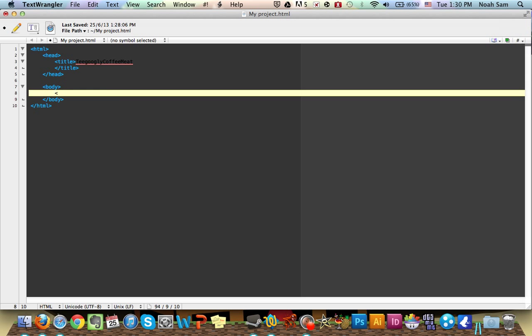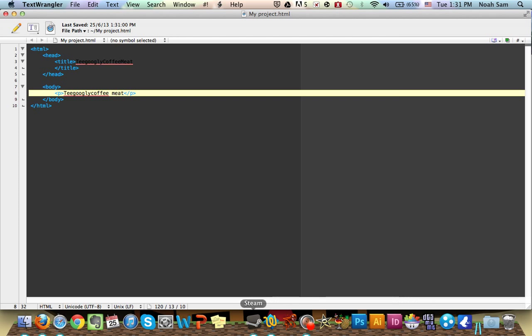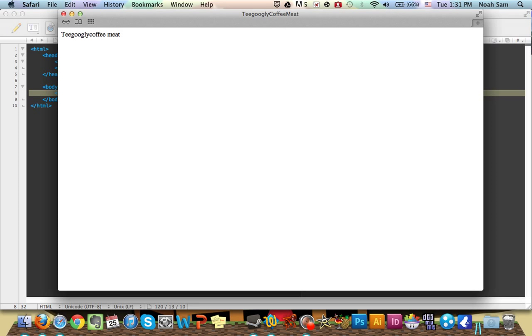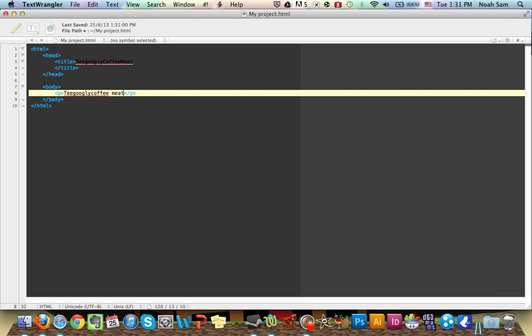So you're going to need to type in. So let's say P, okay. The P means paragraph, and as we progress, we're going to talk about more of the text. But for now, let's just stick with P. P means paragraph, and you're going to close it again. If you don't close it, it's not going to run, you see? So let's type in TGooglyoffeemeat. So we save that, and then you go to your Safari and restart. And as you can see, right here is your page title, your TGooglyoffeemeat, and there you go, your TGooglyoffeemeat is going to be typed in there.